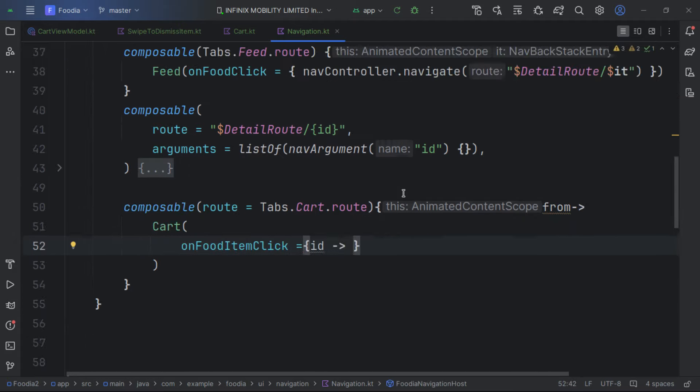We create a separate OnboardingDetail composable below. Inside it, we get the coroutine scope and create a Column. We give it fillMaxWidth.